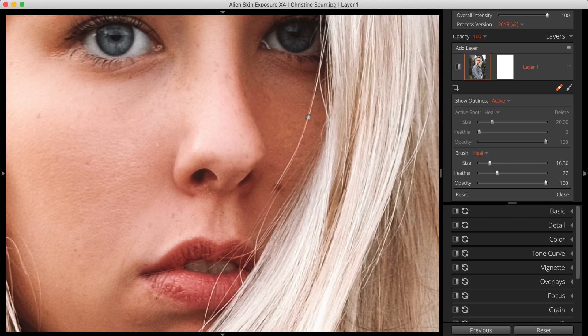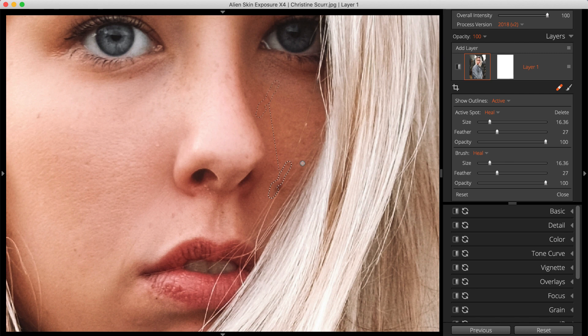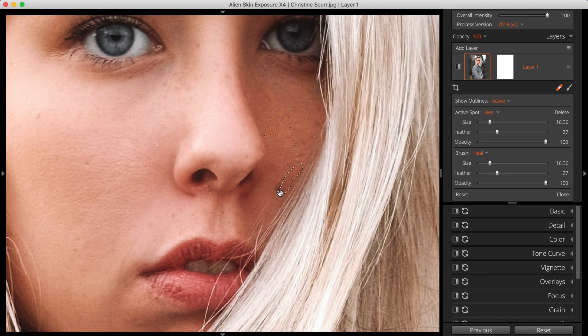When removing stray hairs, use a brush about twice as large as the width of the hair you're removing. Smaller region sizes give you finer control over placement. If you have long hairs to remove, Spot Heal segments of the hair that are easy to maneuver and blend with your photo rather than use a single long stroke.